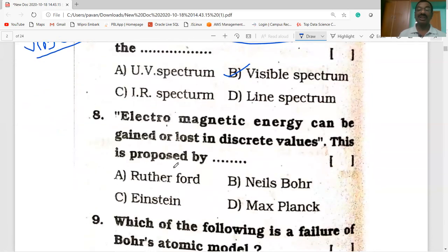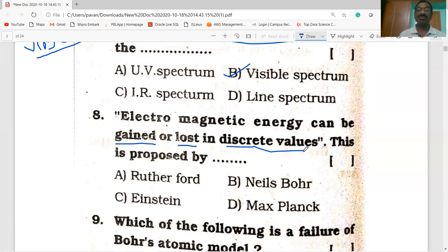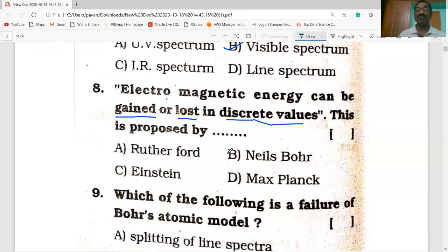Any electromagnetic energy can be gained or lost — absorbed or emitted — in discrete values. This statement was proposed by Max Planck. Each discrete energy is known as a photon.